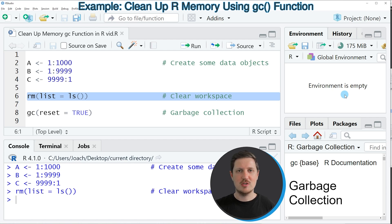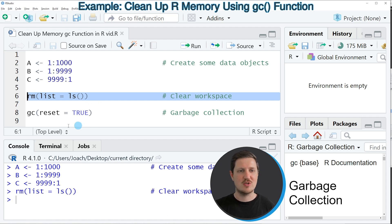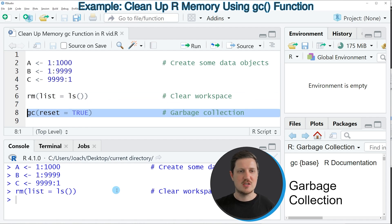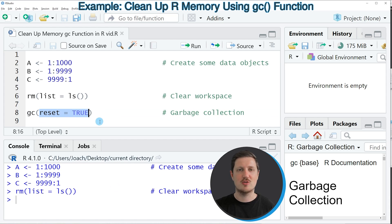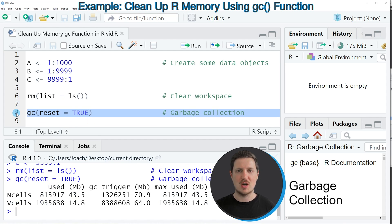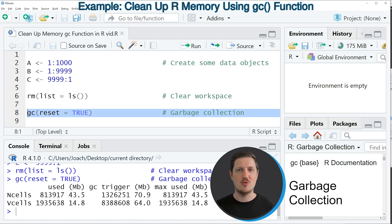However, you have to know that after running this line of code the memory might still be occupied. So if you are dealing with large data files, it makes sense to also cause a garbage collection as you can see in line 8 of the code. So in this line of code I'm using the GC function, and within this function I'm specifying the reset argument to be equal to true. So if you run line 8 of the code, a garbage collection is performed and the GC function also returns some metrics on your memory usage below in the RStudio console.